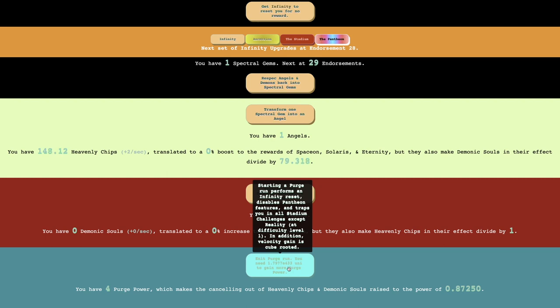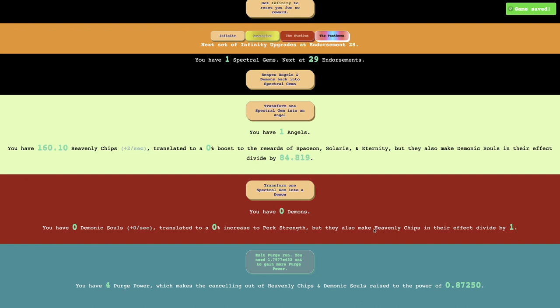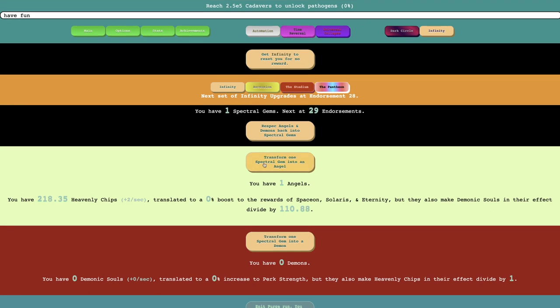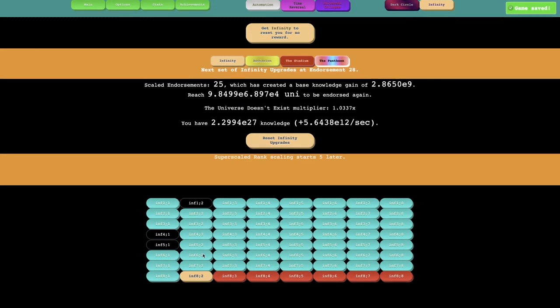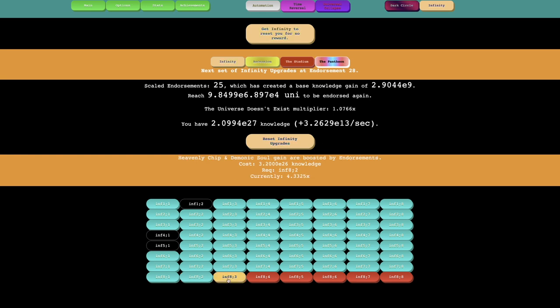Exit purge run for four purge power. I'm not sure what it says. So I can just do this except, oh, this is not like, okay, it's interesting. It's like cookie clicker where it's not retroactive. Or I'm not sure how to word it, but sometimes you can do, like in a game like cookie clicker or adventure capitalist, your prestige currency gain is based on like the total amount of number you've gotten in all resets. But in games like Antimatter Dimensions, it's just based on the current reset. Heavenly Chip and Demonic Soul gain are boosted by endorsements.